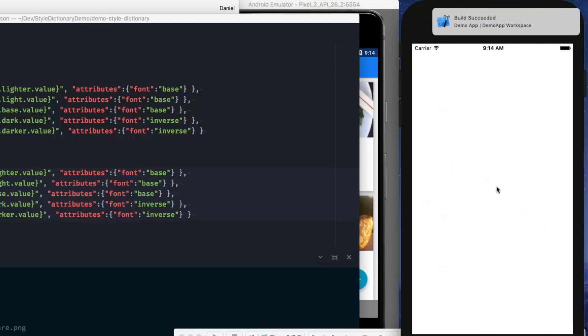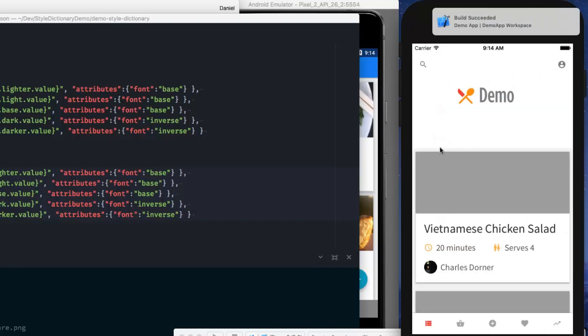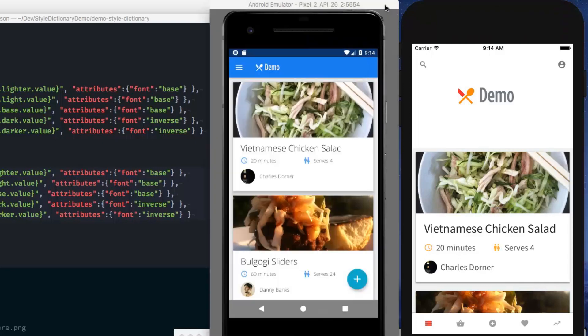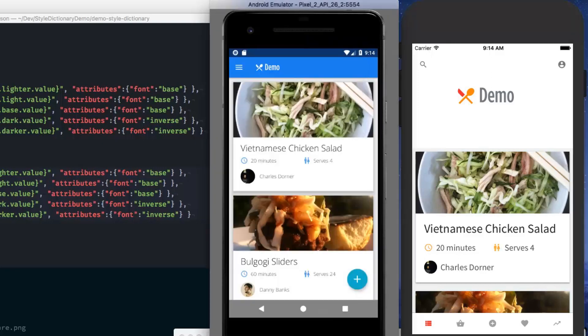And when we go into the app, all of the text changes and color changes are present.